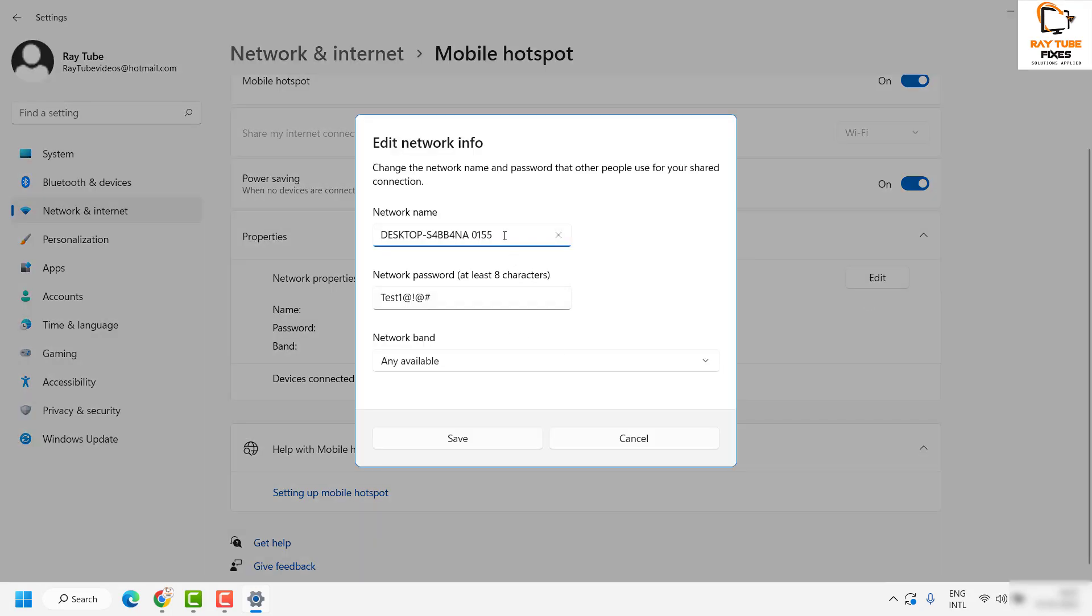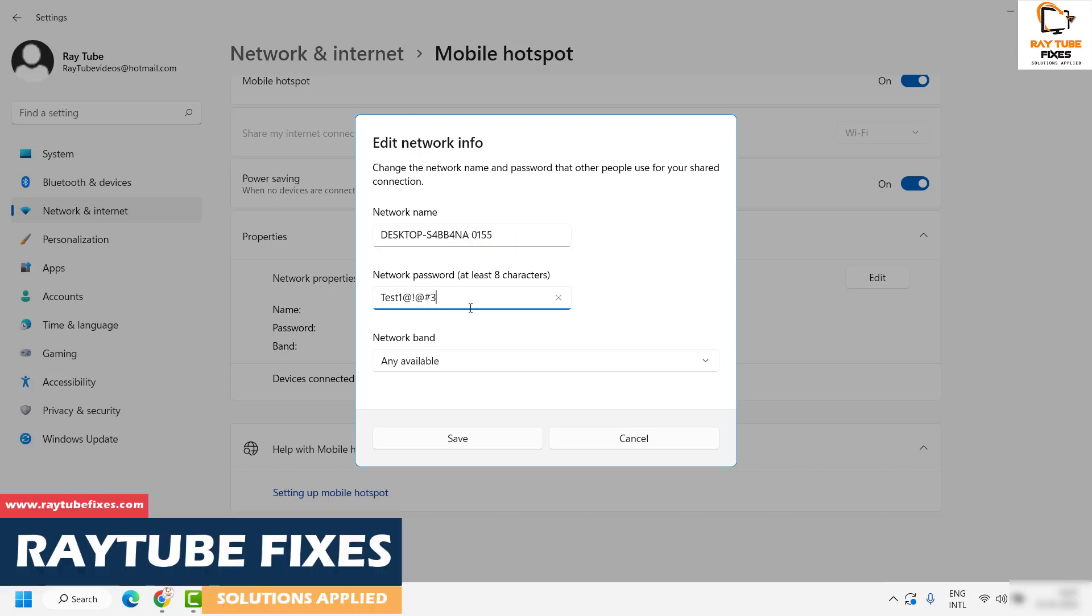Once you click on Edit, you'll have an option to give the preferred network name of your choice, and you can also set the password here. You can add more characters if you want.